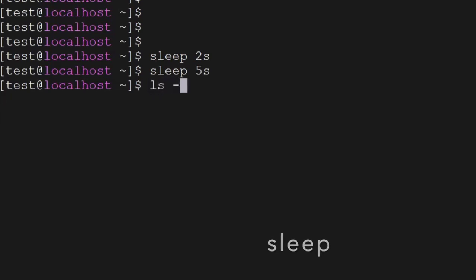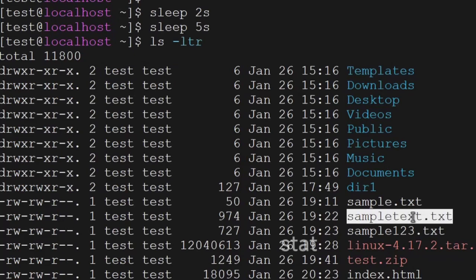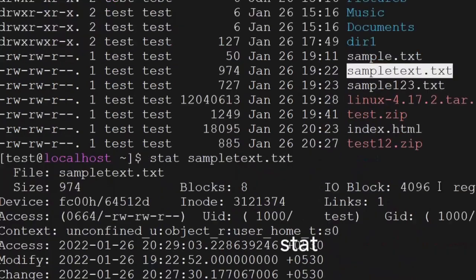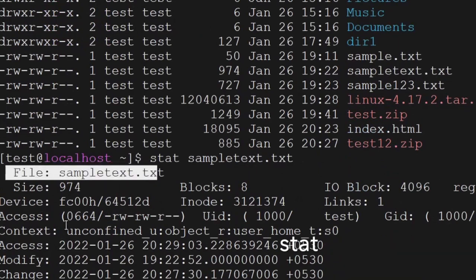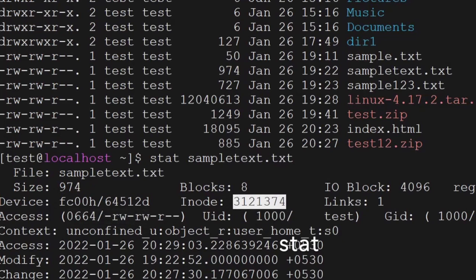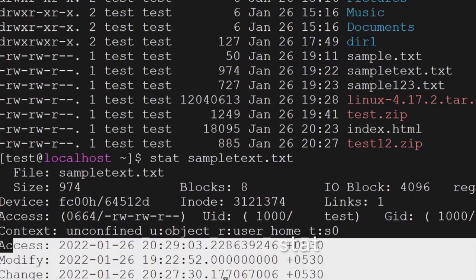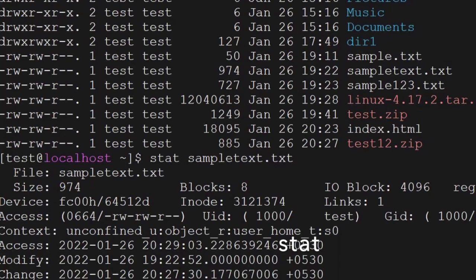If you want to know the permissions on a file and other details, you can use the stat command — you will get the complete information: file permissions, inode number, UID, when was this file accessed, when was it created, and when was it changed.